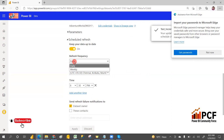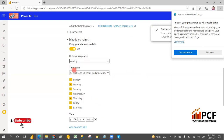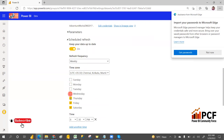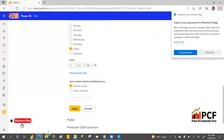If you don't want it daily, you can keep it weekly — for example, every Friday only. Set it to Friday at 8:30 PM, and then apply.